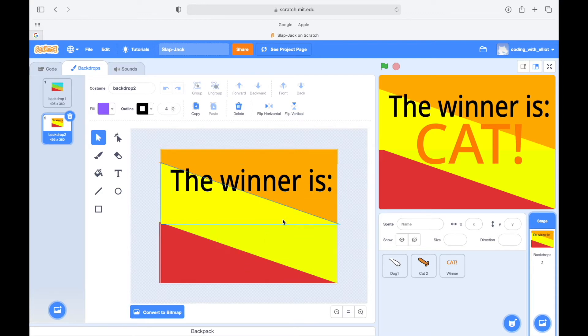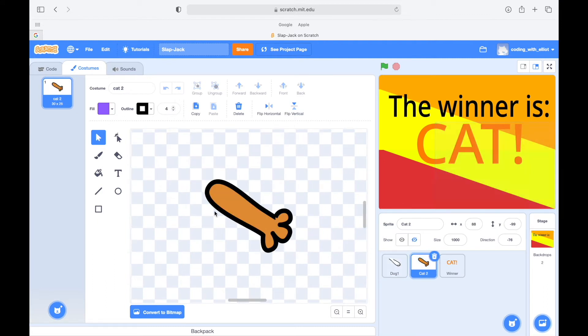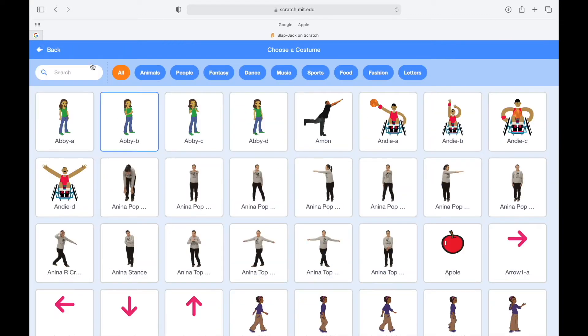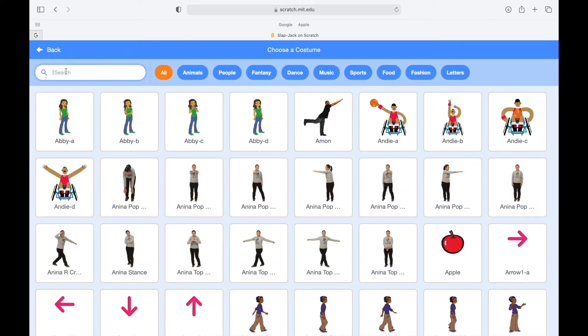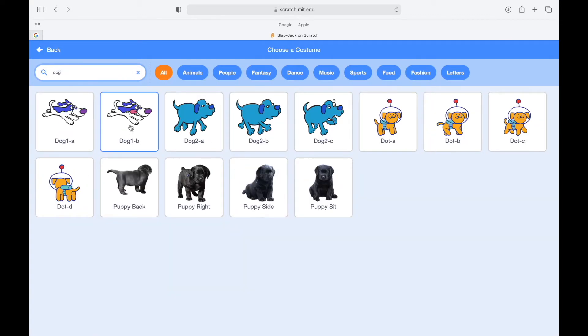Now, in order to play slapjack we're gonna need two hands. In this case I have Fifi's hand and the cat's hand. Now how do I do it? We simply go get a cat or dog sprite, and then I'm gonna go get a dog sprite.